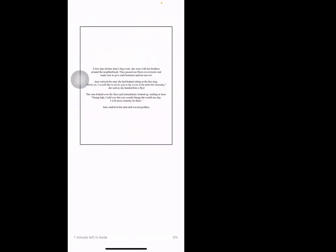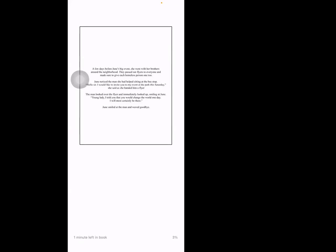A few days before June's big event, she went with her brothers around the neighborhood. They passed out flyers to everyone and made sure to give each homeless person one too. June noticed the man she had helped sitting at the bus stop. 'Hello sir, I would like to invite you to my event at the park this Saturday,' she said as she handed him a flyer. The man looked over the flyer and immediately looked up smiling at June. 'Young lady, I told you that you would change the world one day. I will most certainly be there.' June smiled at the man and waved goodbye.